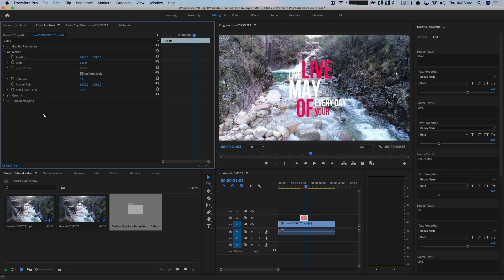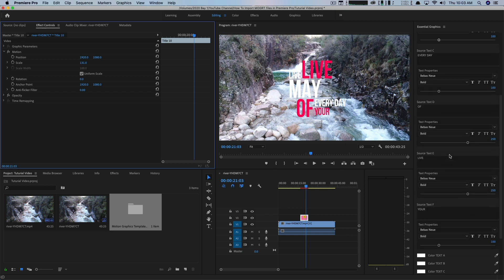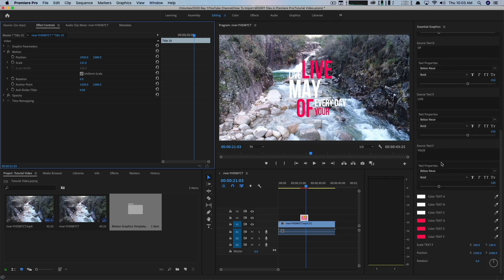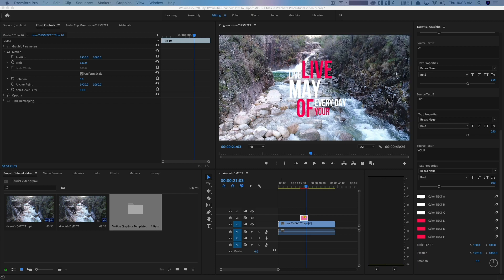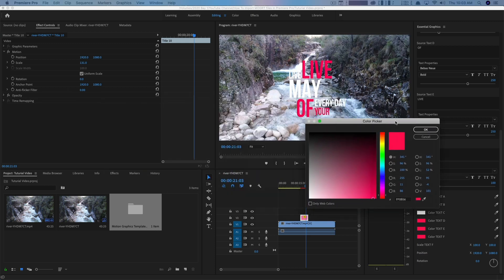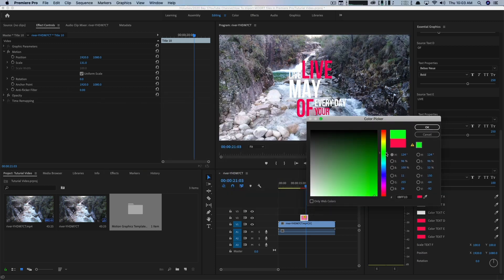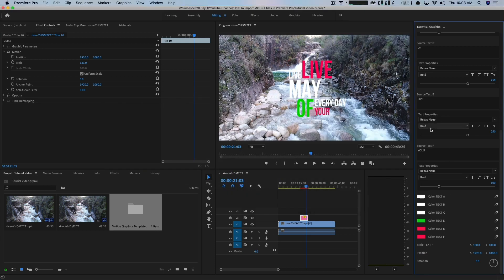I can even go and change the color of this over here under the Essential Graphics panel. So if I go here, I can go down below. And if I want this to be a different color, I can select the color picker there and then change that to a nice light green. And then as you can see, that's going to be changed to the green color there.